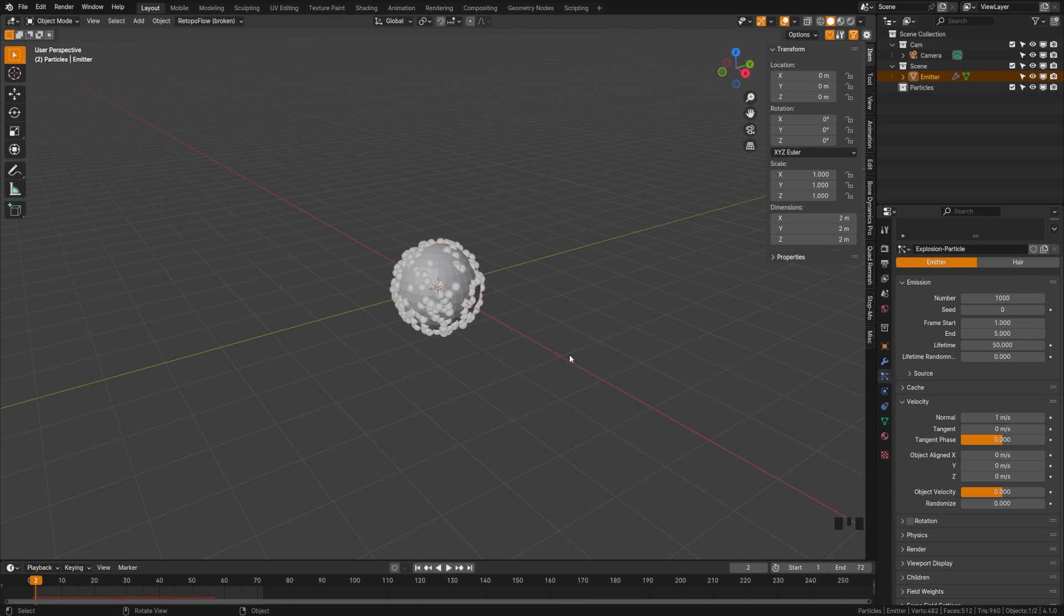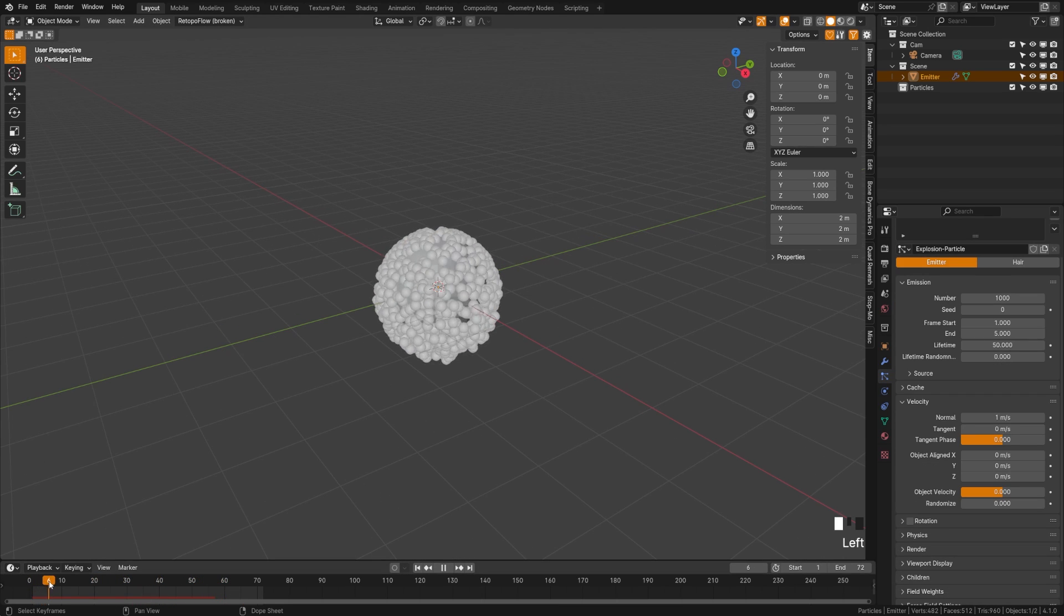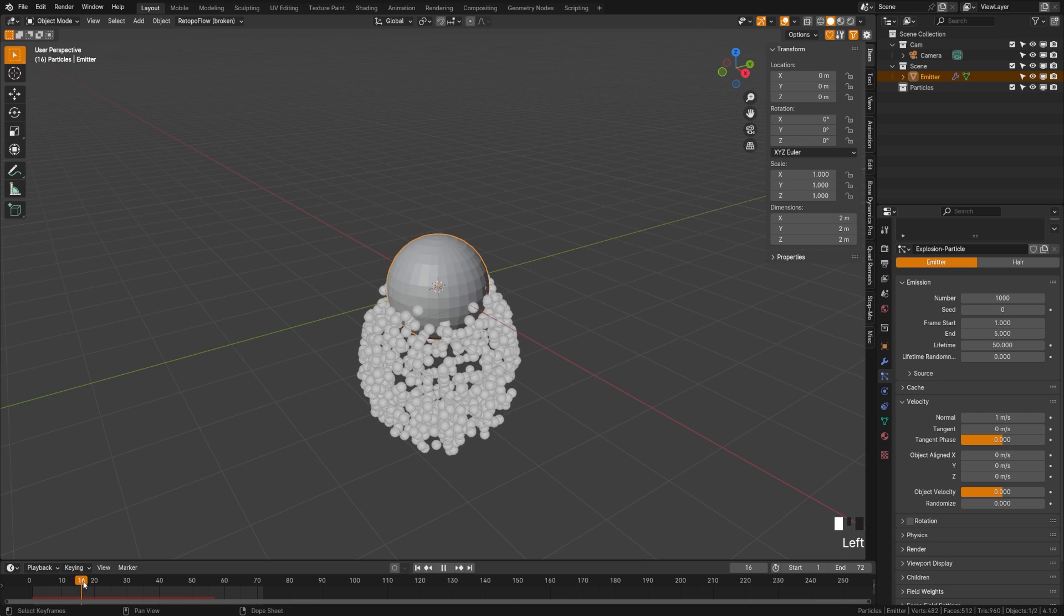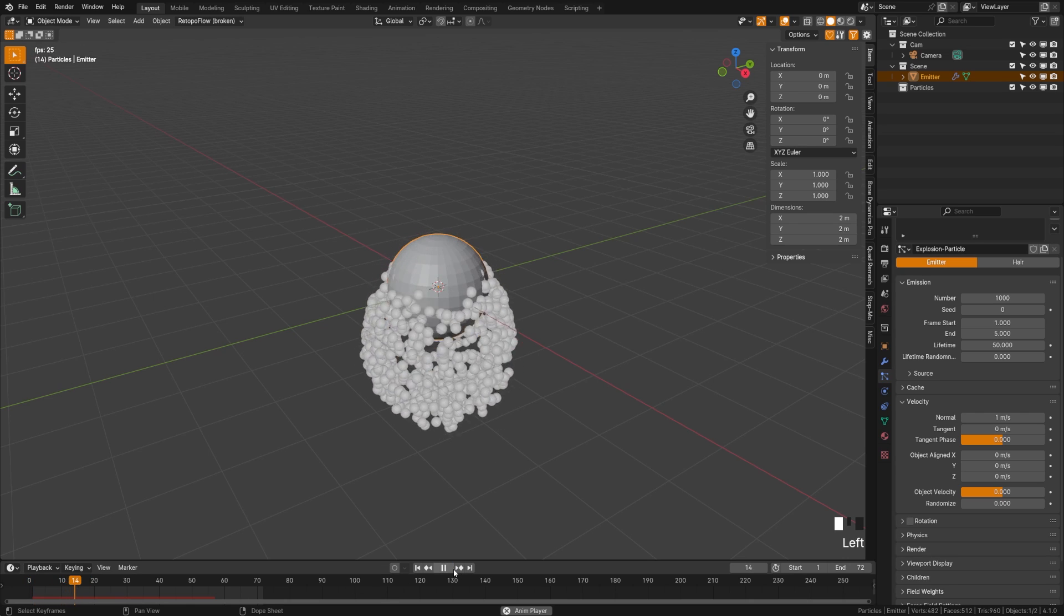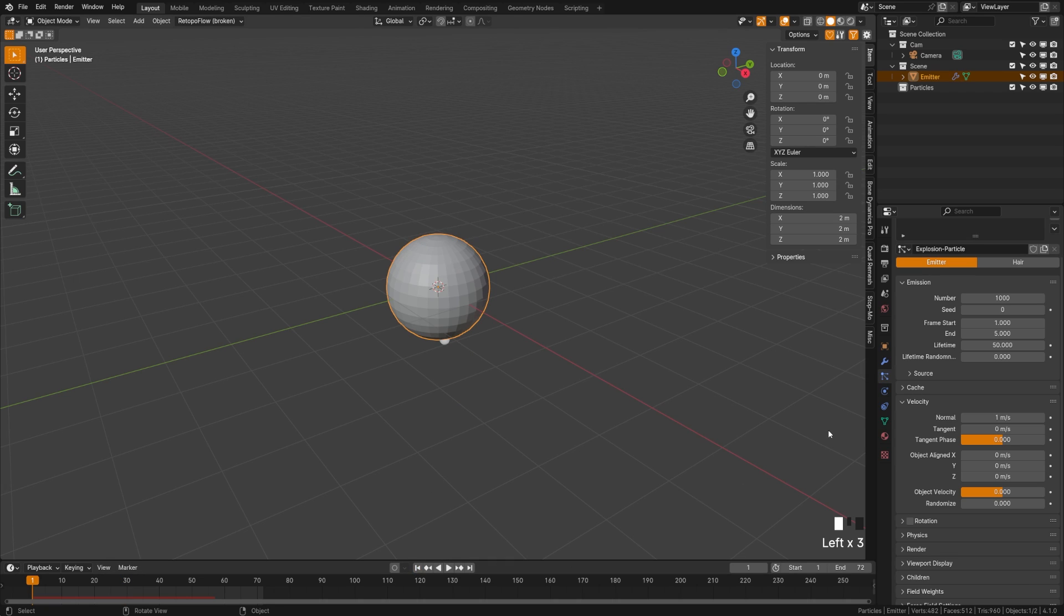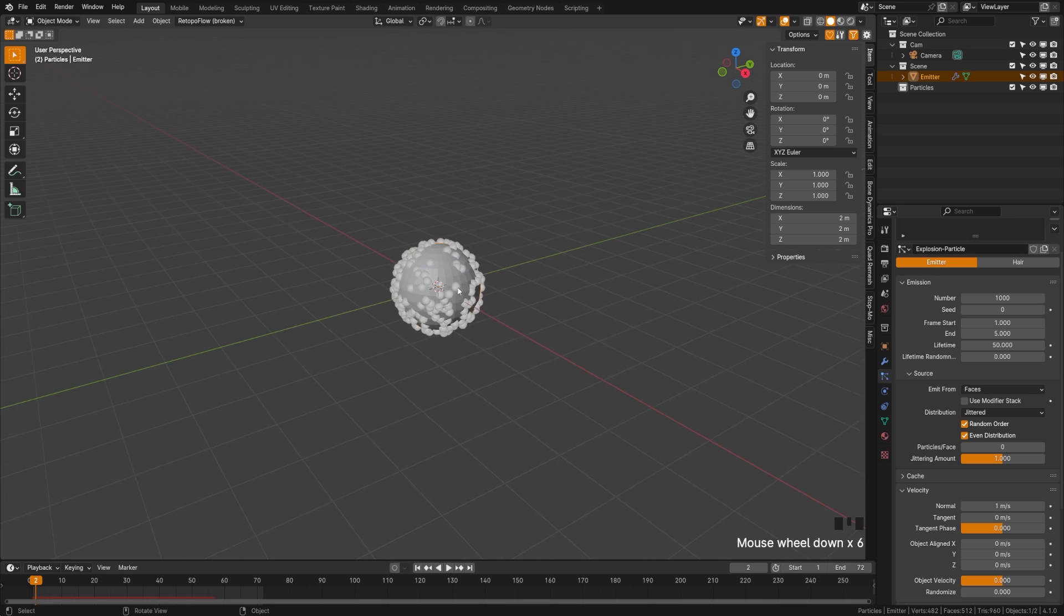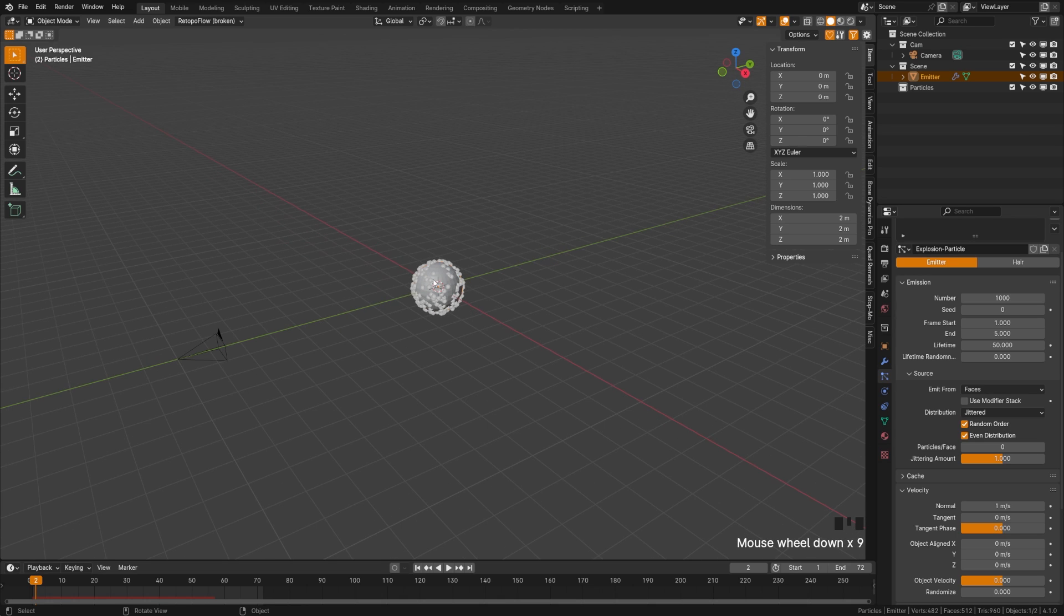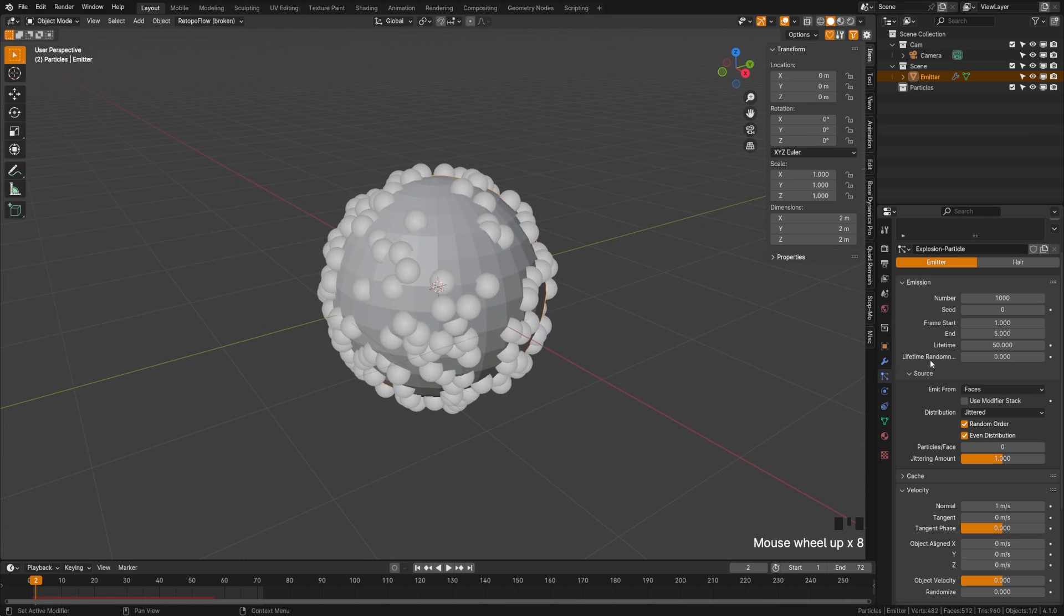Next we're going to adjust the velocity, which controls the speed and velocity at which our particles will emit. Right now they're just kind of falling off of our object. Let's look at how that velocity is working, which is why we chose to use this sphere as an emitter, because it will give us an explosion of velocity in all directions.